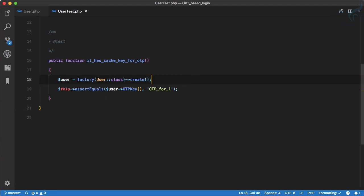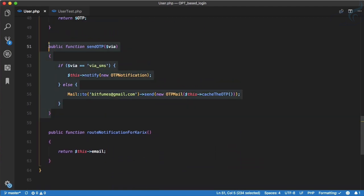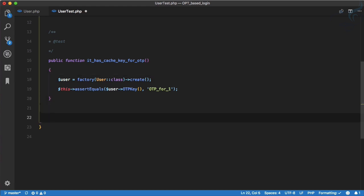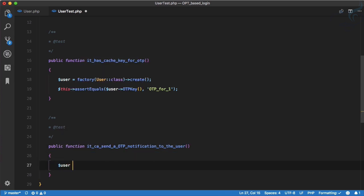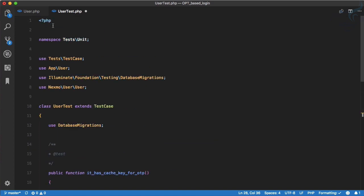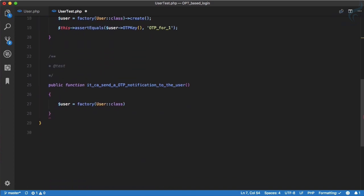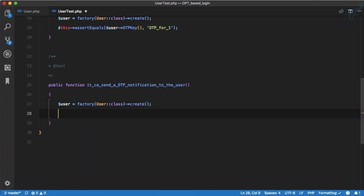We've asserted that, so let's run the test and it passes. Next, the important part of this user model is sending the OTP. Let's write a test that it can send an OTP notification to the user. We again create a user with the factory using User::create.